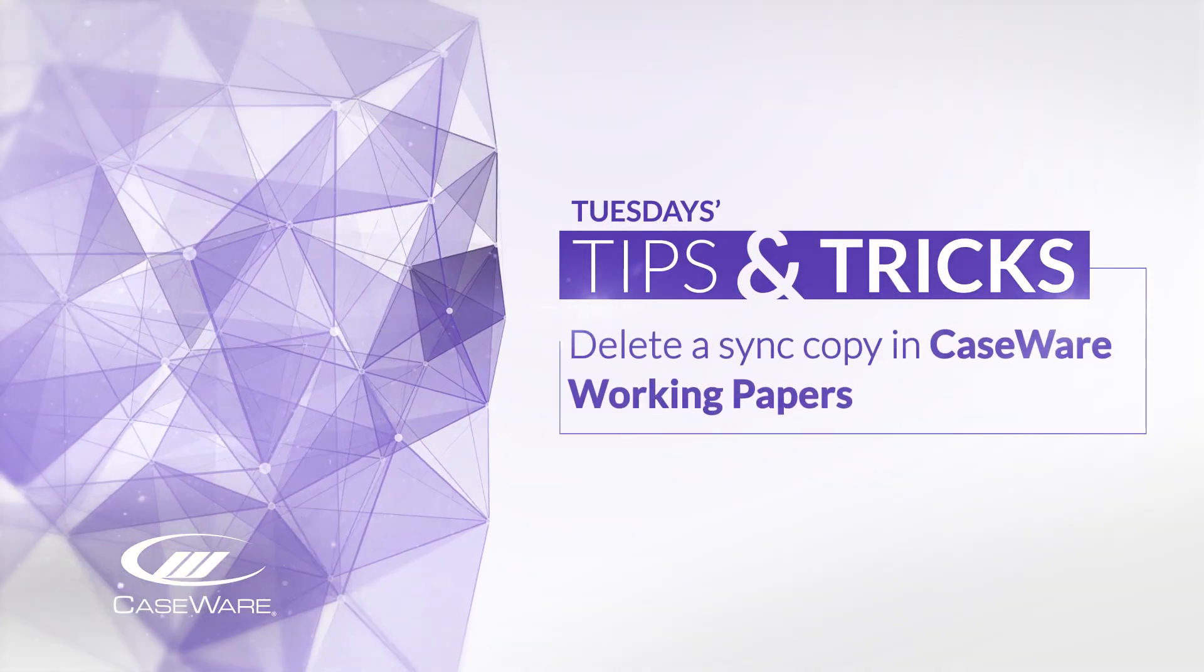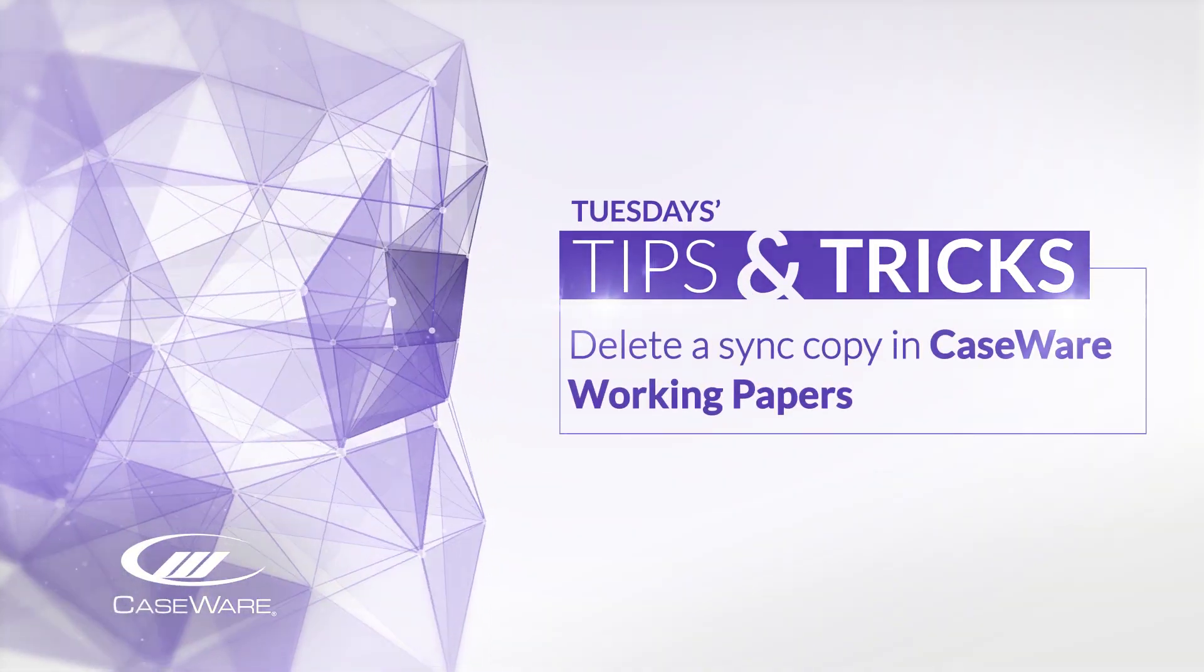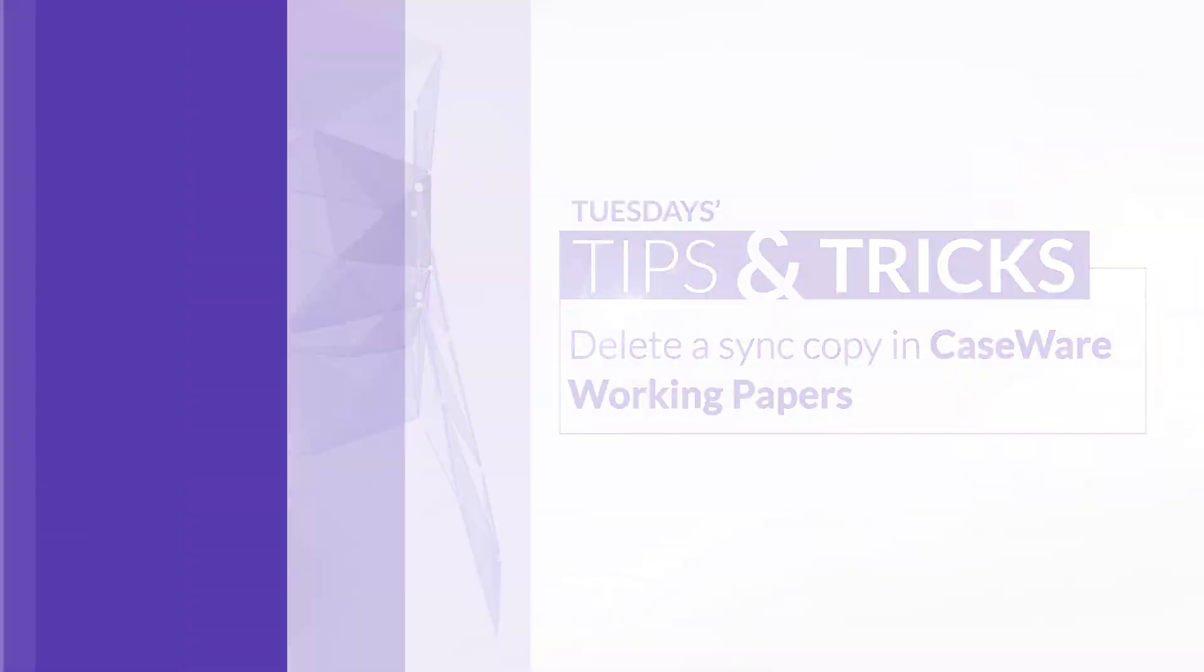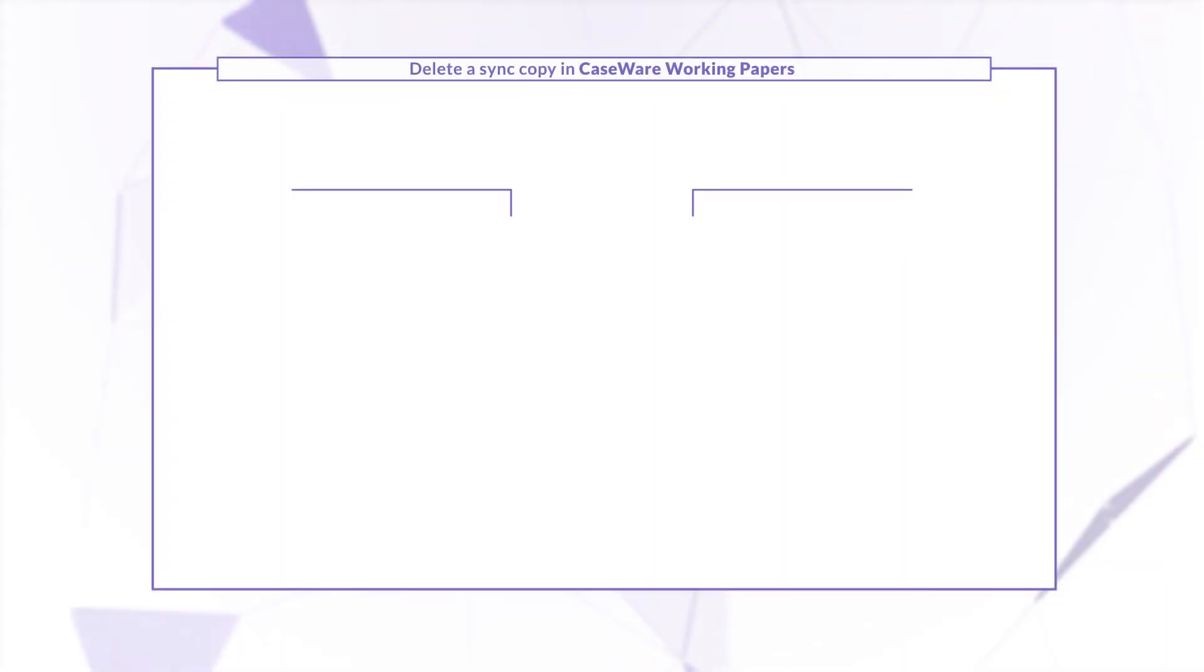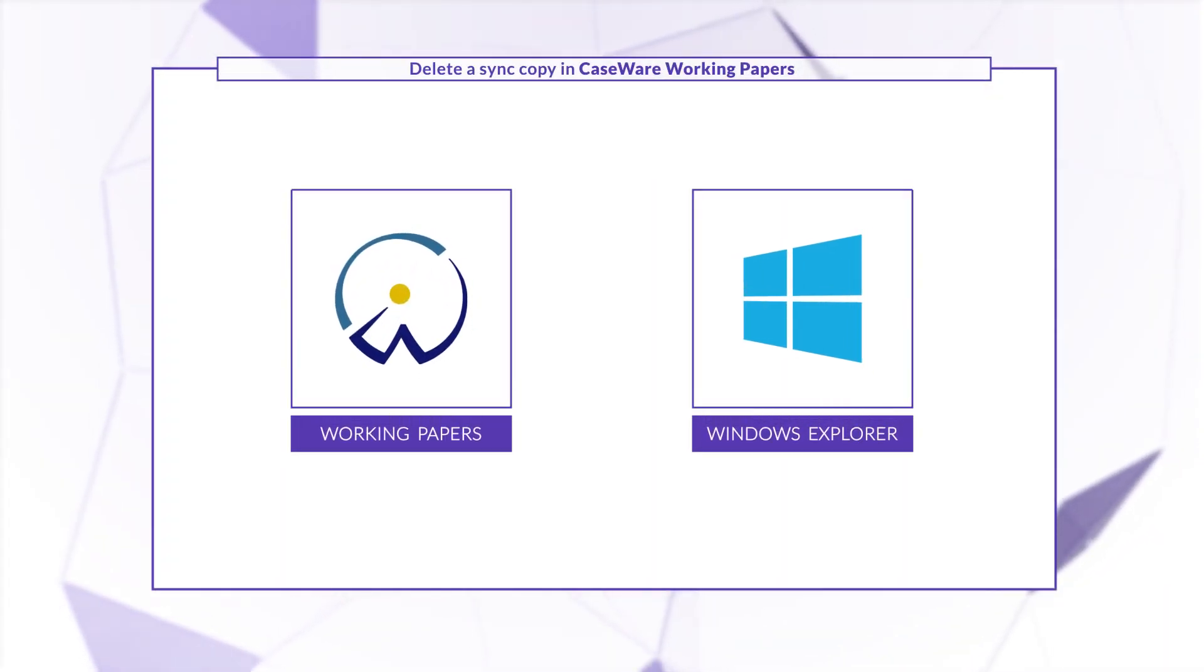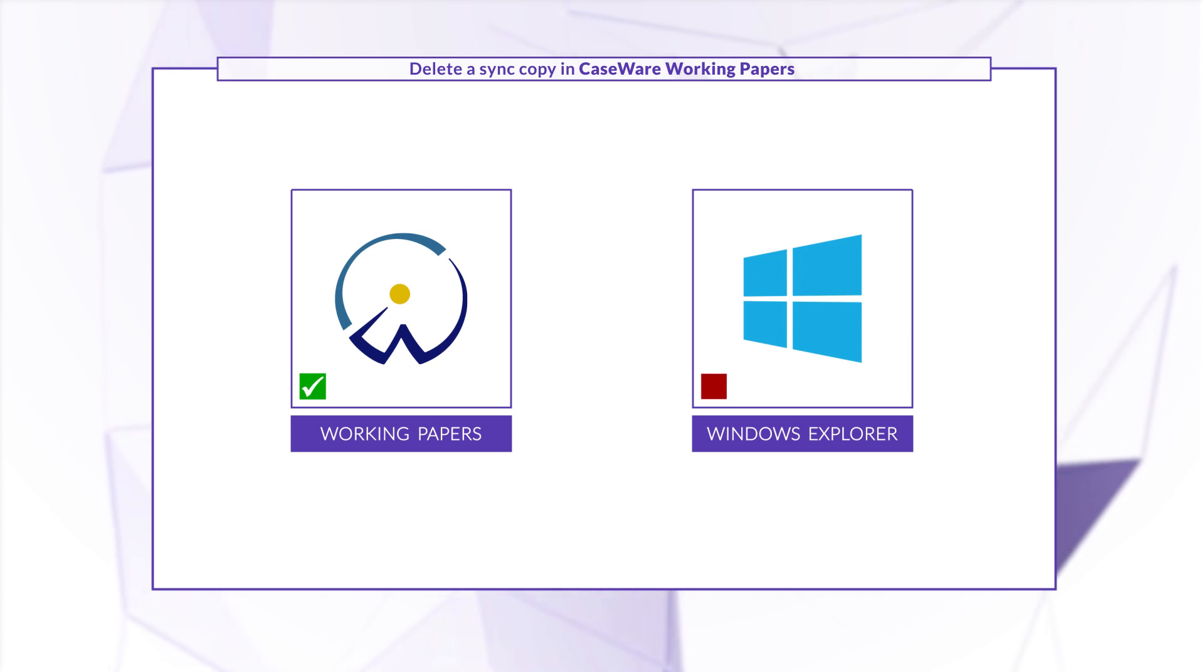Let's have a look at deleting a sync copy in CaseWare Working Papers. It's important to delete your sync copies from within the Working Papers application rather than from Windows Explorer.